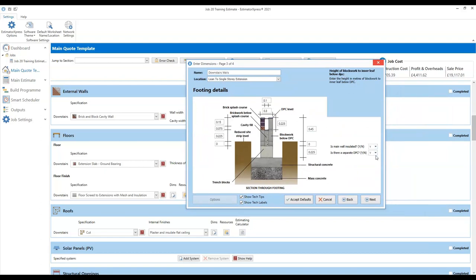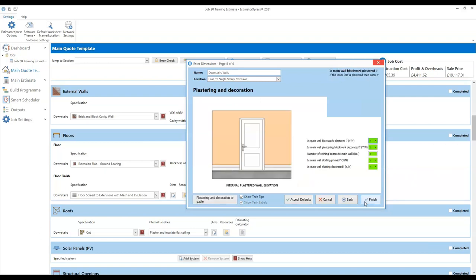We've got two options on the right-hand side — is the wall insulated and is there a separate DPC — those are set to yes, as you'd expect. The final screen deals with the plastering and decoration, the finishing of the wall. Is the wall plastered? Is it decorated? Those are set to yes, because we set the options on the main quote template screen to plaster and decorate throughout. If you had set plaster and decorate to not be carried out throughout, then these would be set to no by default. Assuming you're happy with all those estimating options, we can click finish.